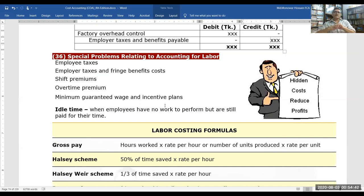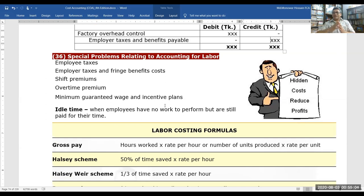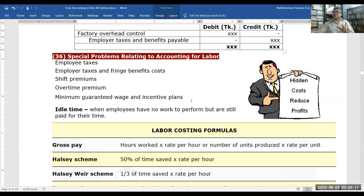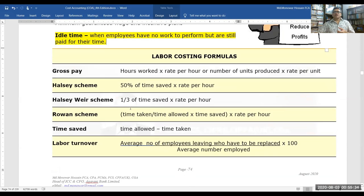Special problems in labor accounting include hidden costs — fringe benefits such as gratuity — where employees may not receive them immediately but the employer must calculate and provision for them, as they are paid when the employee leaves. These include employer tax, benefit shift premium, overtime premium, and minimum guaranteed wages. Idle time refers to when employees have no work to perform but are still paid for their time.